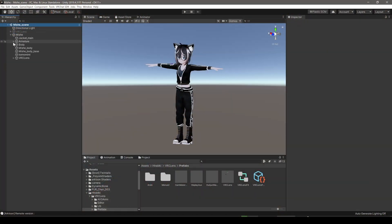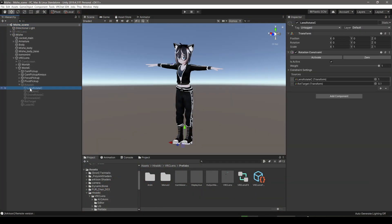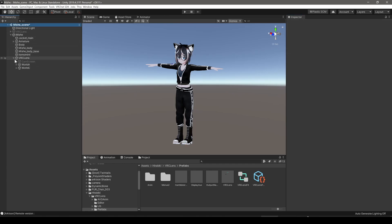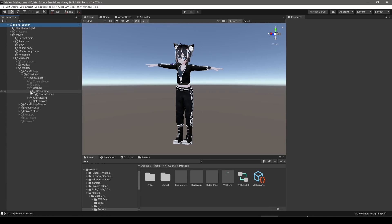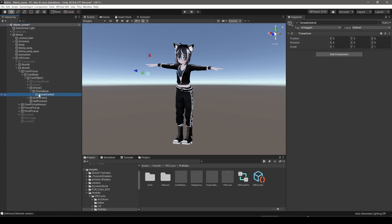To make the drone rotate more smoothly, you can adjust the constraint settings on the lens rotate and drone rotate objects in your avatar. To smooth the motion of the drone, adjust the constraint on the drone base.